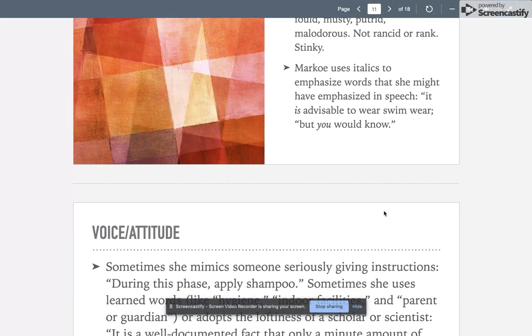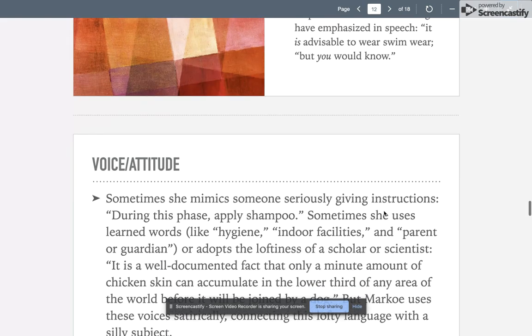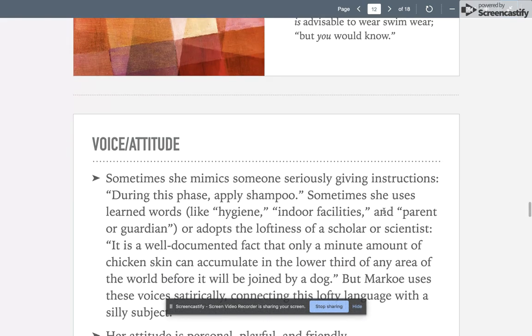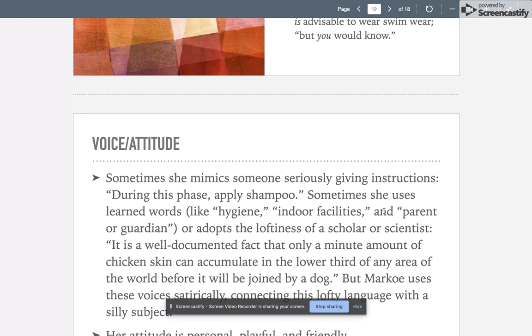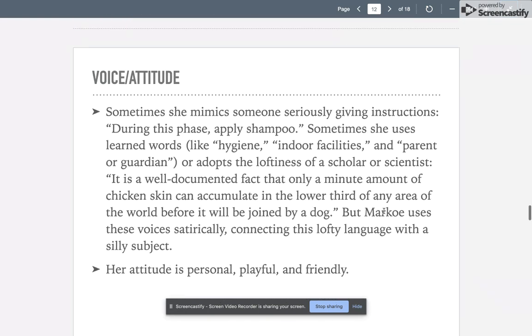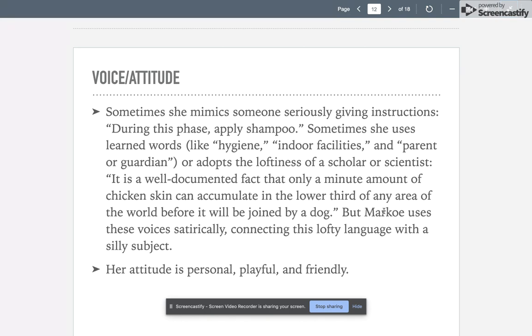Sometimes she mimics someone seriously giving instructions: 'During this phase, apply shampoo.' Sometimes she uses learned words like 'hygiene,' 'indoor facilities,' and 'parent or guardian,' or adopts the loftiness of a scholar or scientist: 'It is a well-documented fact that only a minute amount of chicken skin can accumulate in the lower third of any area of the world before it will be joined by a dog.' But Marko uses these voices satirically, connecting that lofty language with that silly subject. It's playful, personal, and friendly.